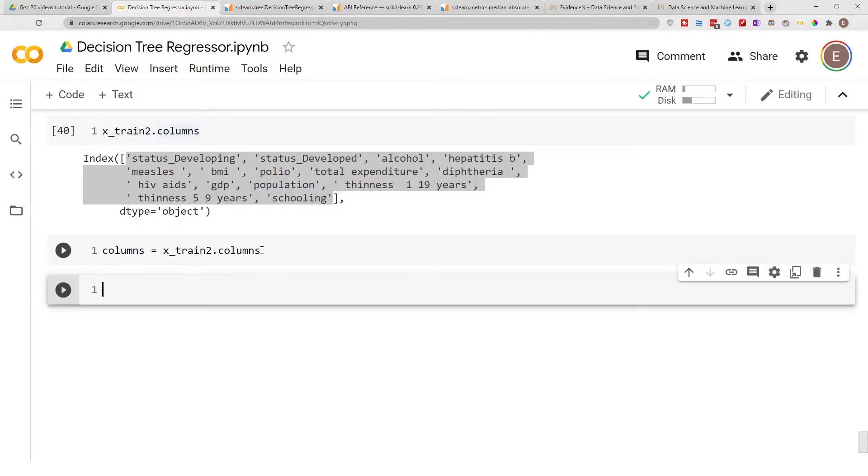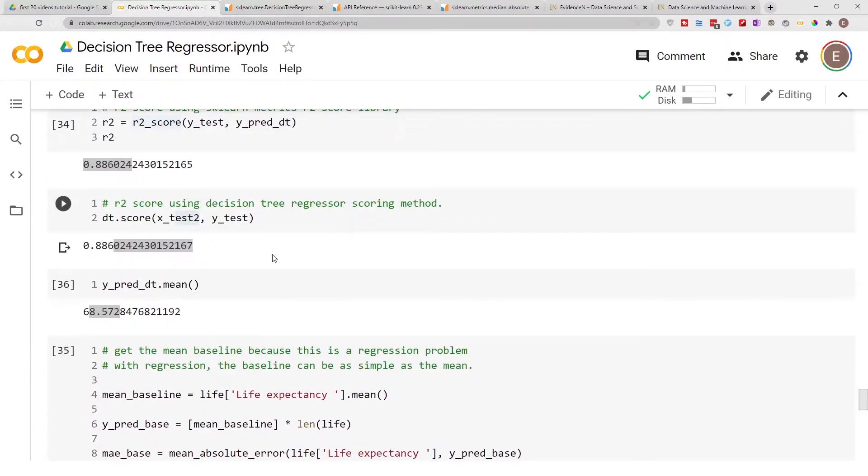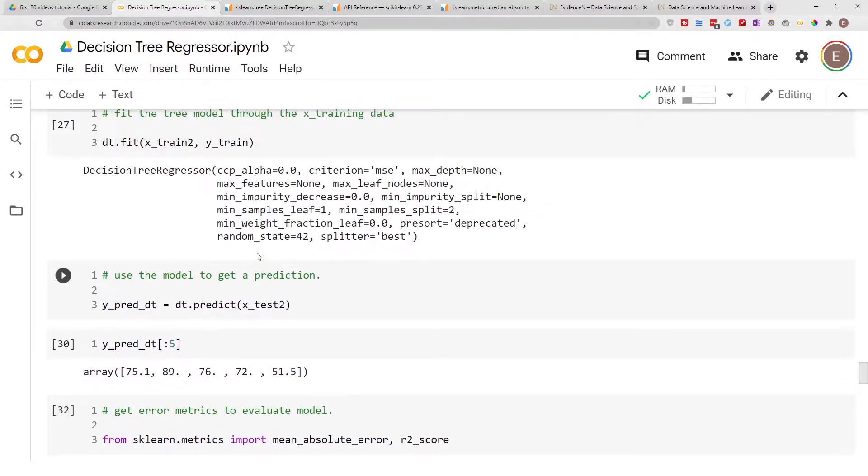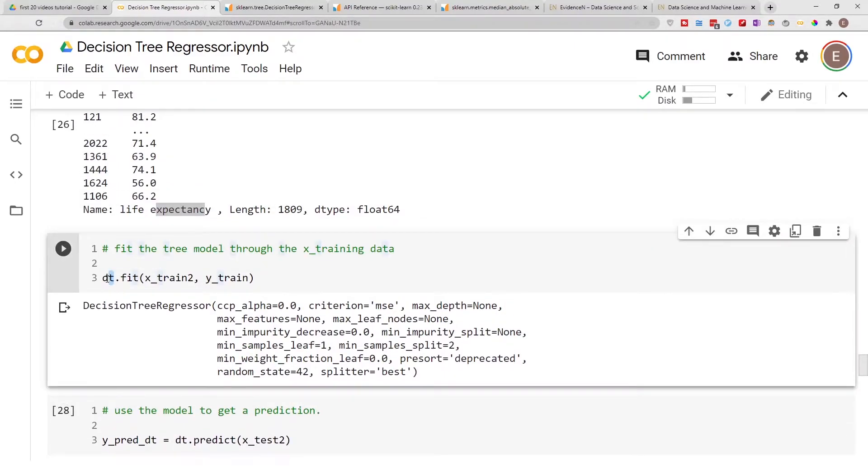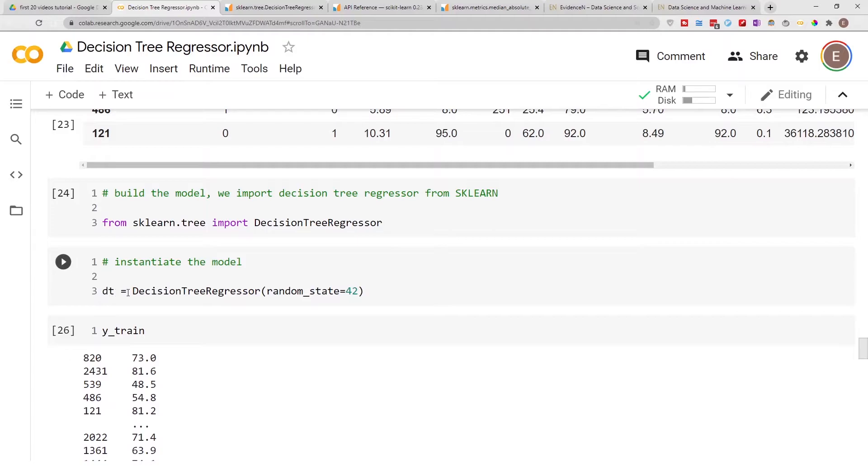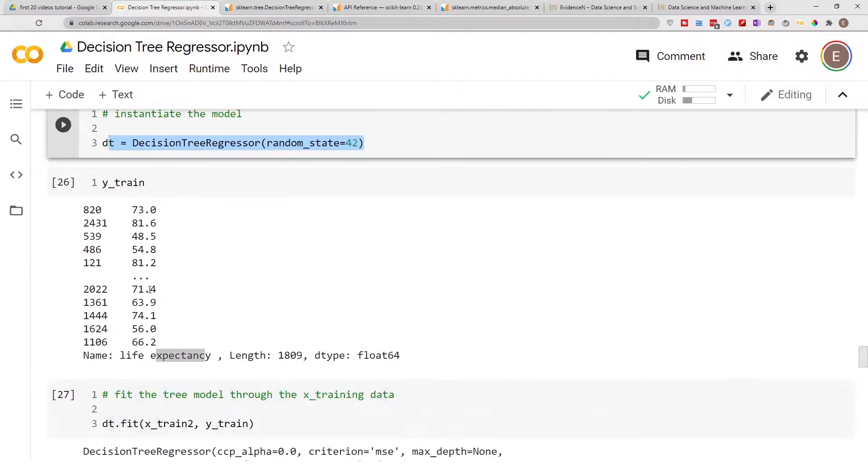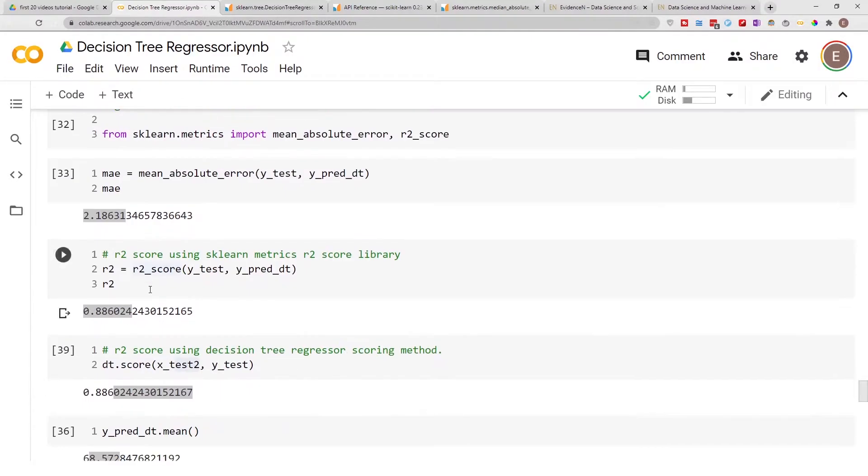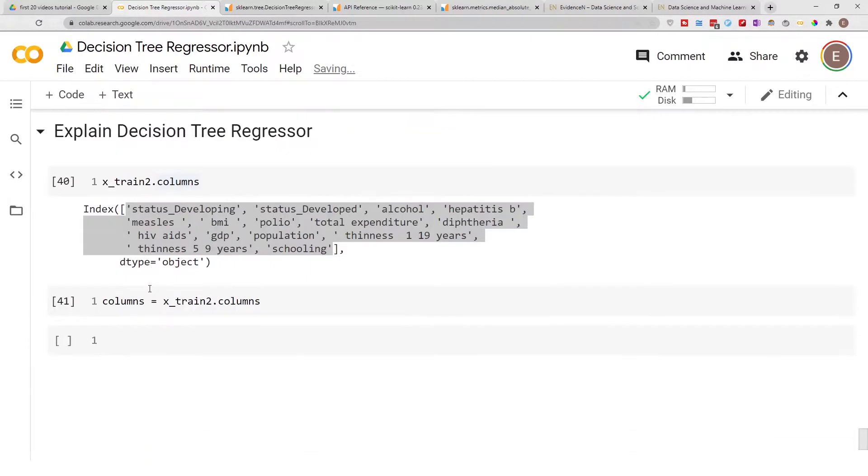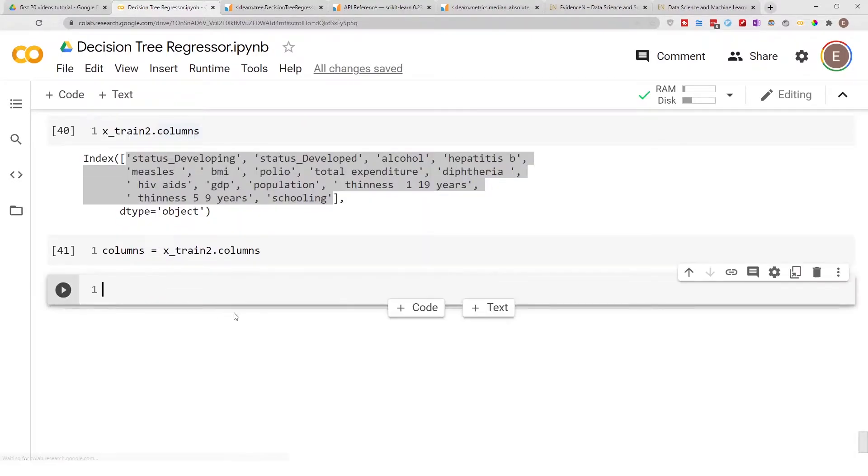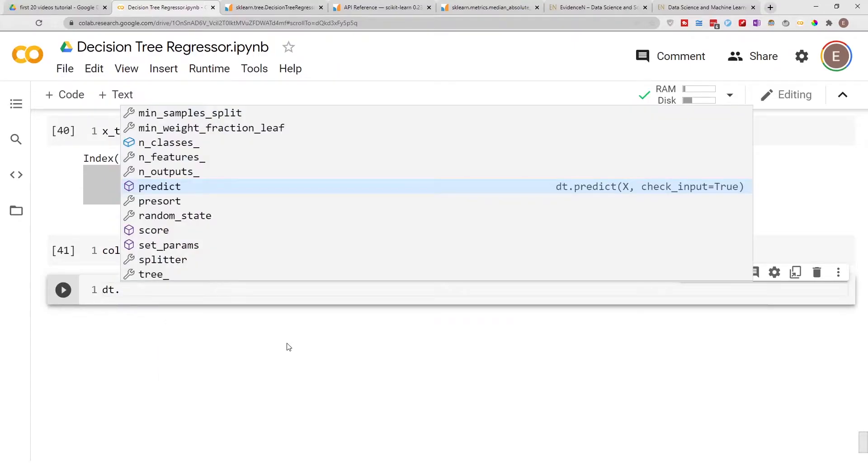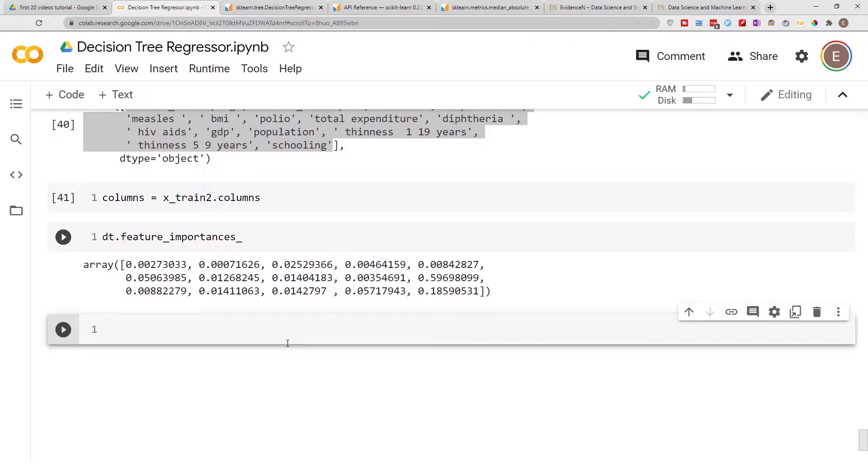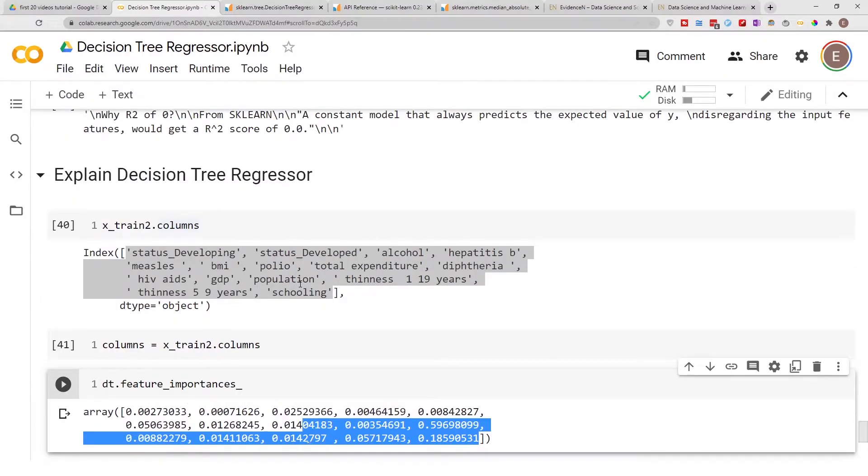Now I'm going to show you something called feature importances. In the last video, our model name was dt. After we have run the model, the model has something called feature importances. So if you do dt.feature_importances, you will get these values right here.